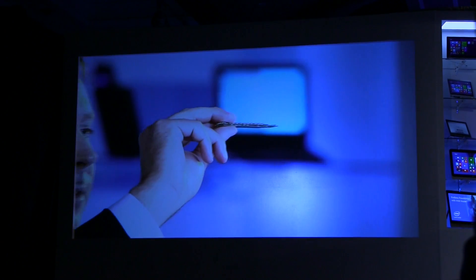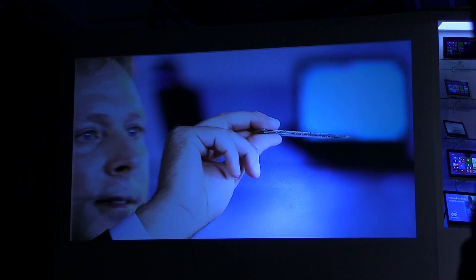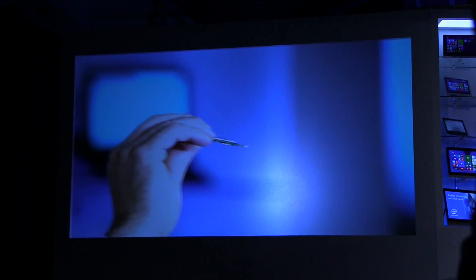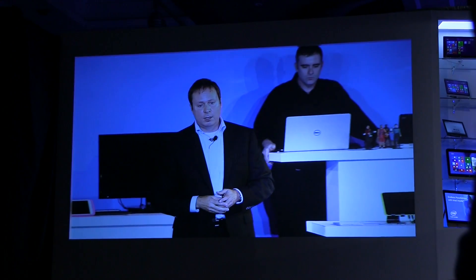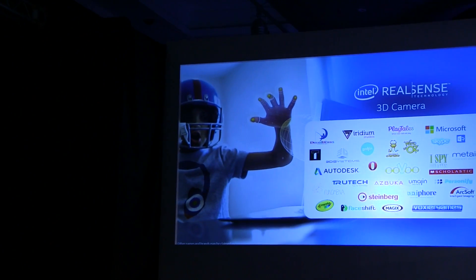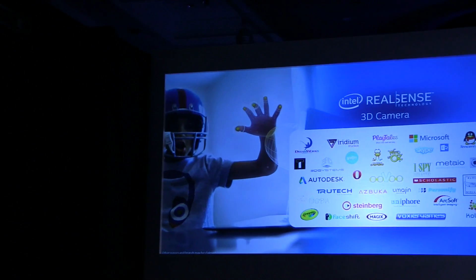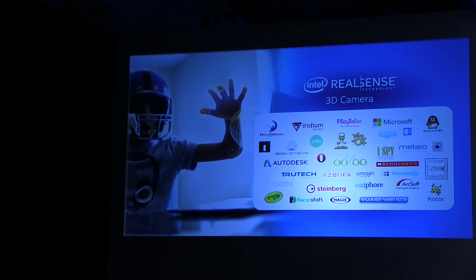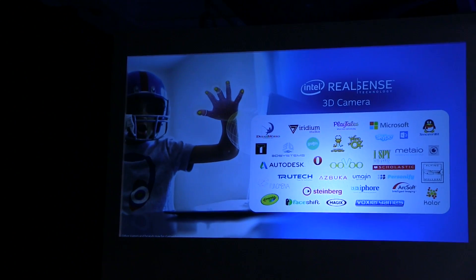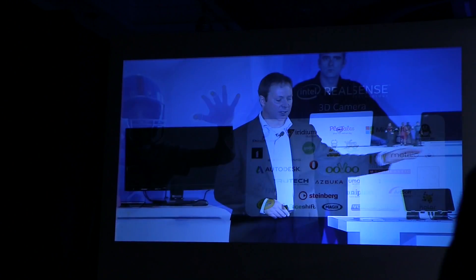We're using our front casing camera — incredibly thin — and we're starting to integrate these into local computers. We've had over 35,000 downloads of our Perceptual SDK. What we're announcing today is the availability of a new SDK, which includes both the front casing and the rear-facing cameras, available in the third quarter of 2014 — just a few short months. The 35,000 downloads were for the existing creative camera SDK.